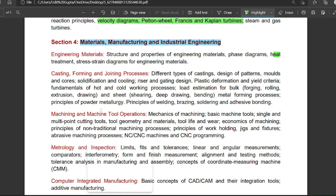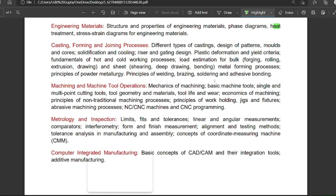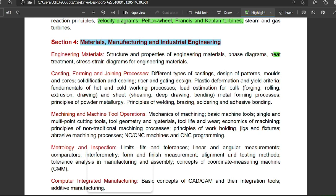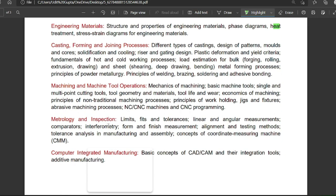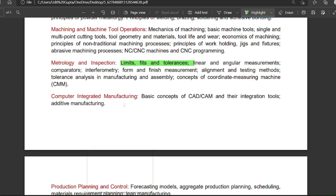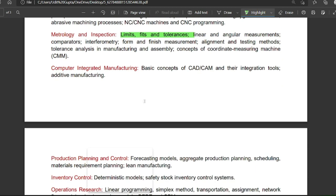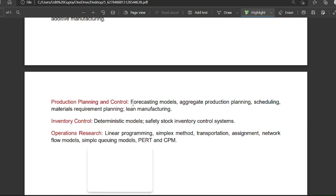For casting, forming, and joining processes, questions mainly come from pattern allowances and pattern size calculations. For machining and machine tool operations, this is important. Metrology and inspection is a basic topic. From a mechanical engineering point of view, production planning and control, and forecasting models, are also covered.